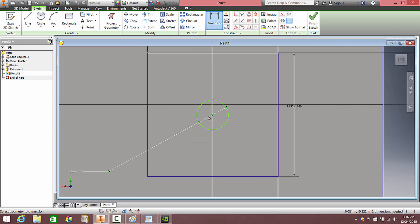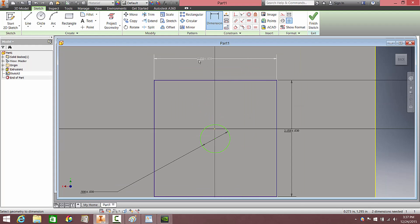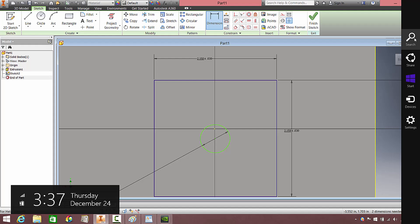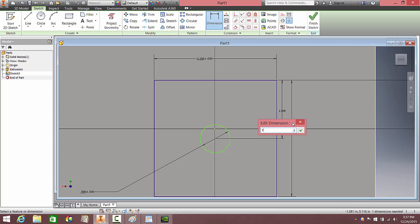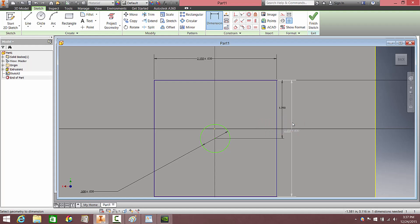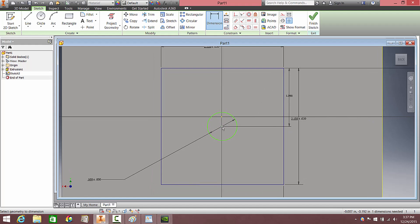The last thing we need to do on this part is get the clock to be exactly in the center. We know we're working with 2.18, so we're going to quickly divide 2.18, which is going to be 1.09. So I'm going to dimension the center of the circle to the side of the clock and make it 1.09. I know that if I took this at the upper bound 2.18 and divided it by 2, I will end up with 1.09.